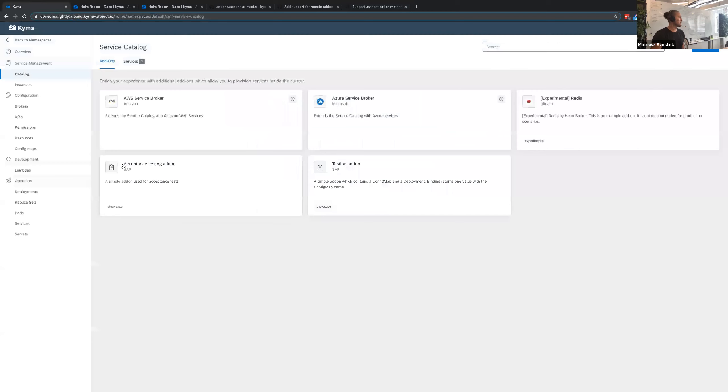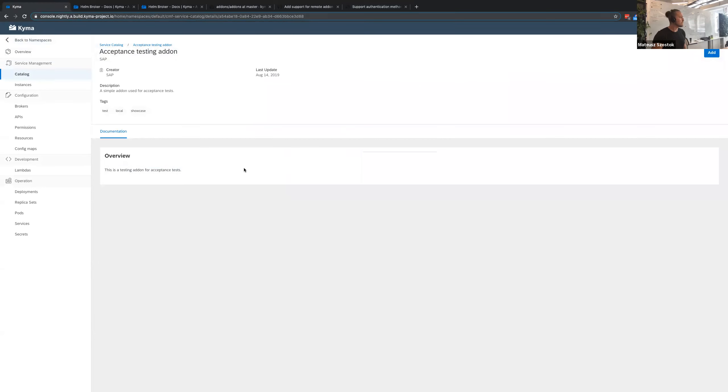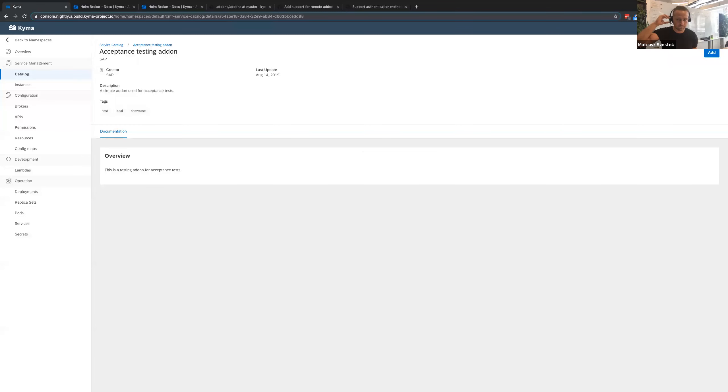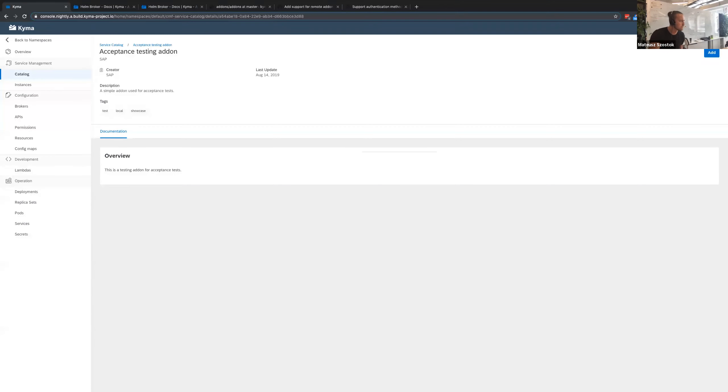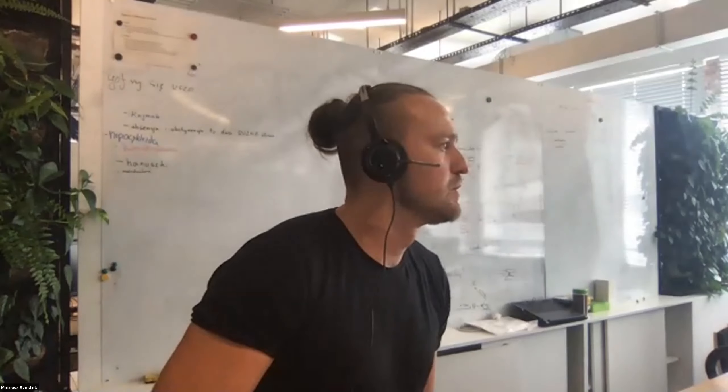Yeah, and as you can see, new bundle was added, and it has some sample documentation. I think that is all from my side, but maybe you have some question to what I presented to you. Okay, if not, well, thank you very much. And we can go to the next item.